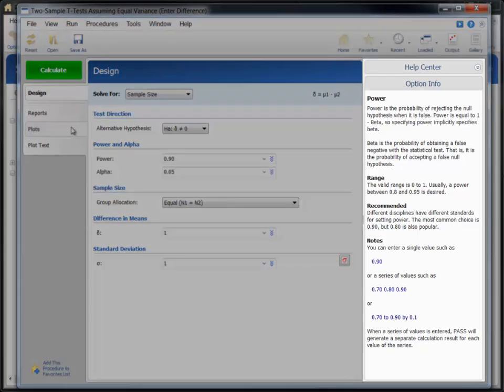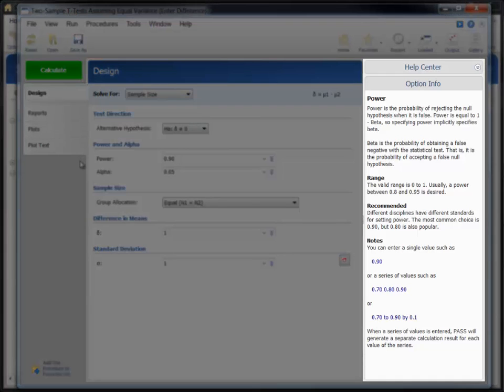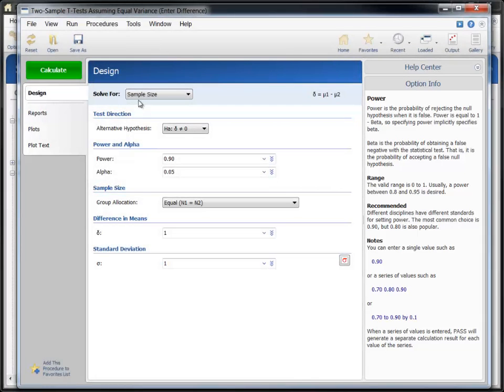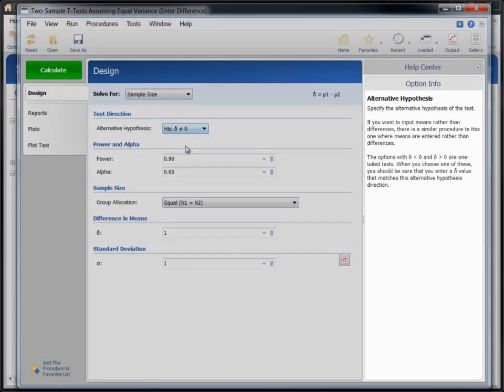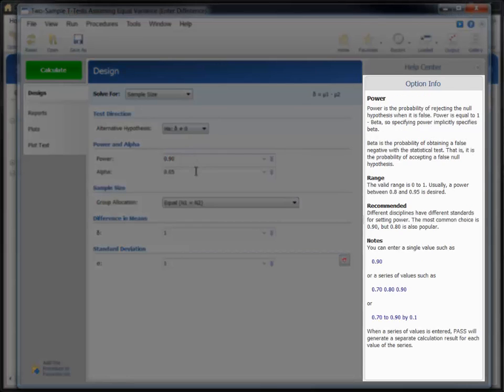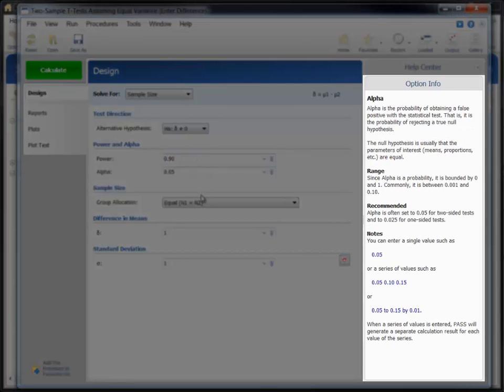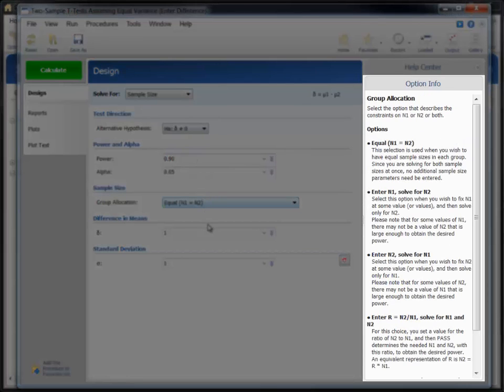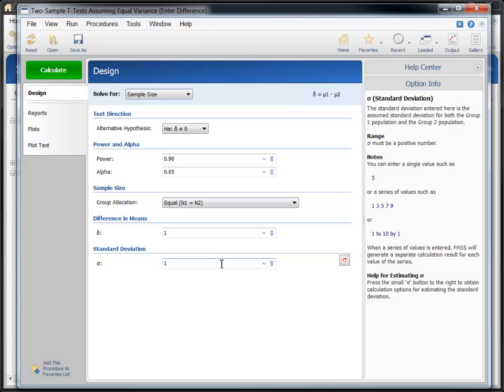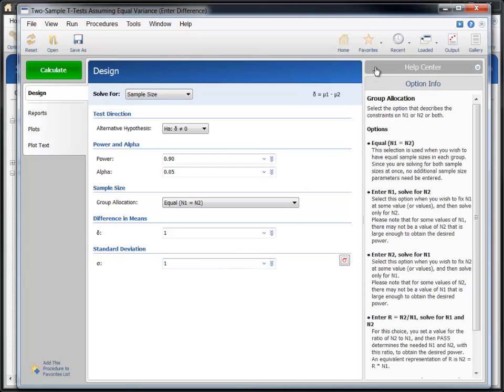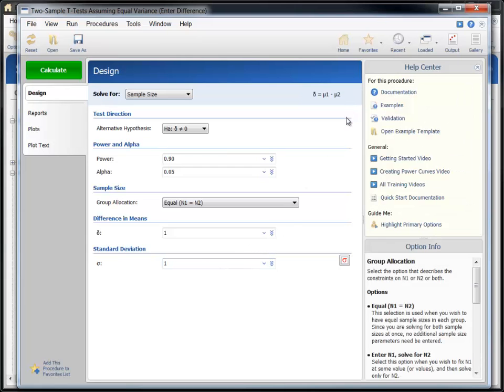The Help pane provides several resources to help you use PASS effectively. As you mouse over each option, the Option Info section provides in-depth information. If you'd like more help, expand the Help Center.